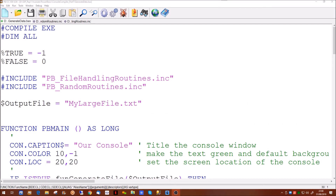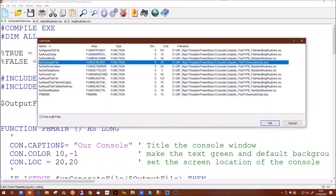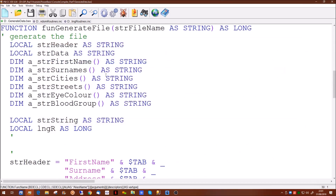In the last video we covered a program called GenerateData. This program took a series of comma separated variable files and used them via a random number generation routine to actually generate random data for the programs we're going to be using later. One of the things we forgot to do in the last application was to seed the random number generator. Now in the generateFileRoutine, what we need to do before we actually start calling is to seed the random number generator.